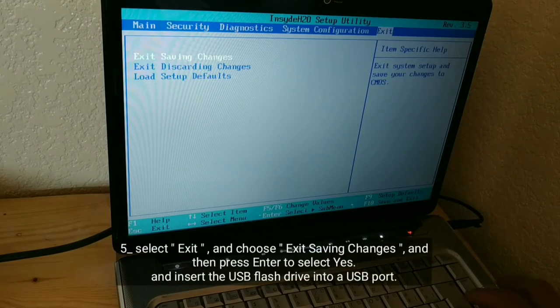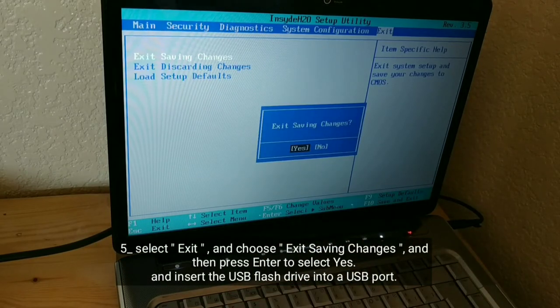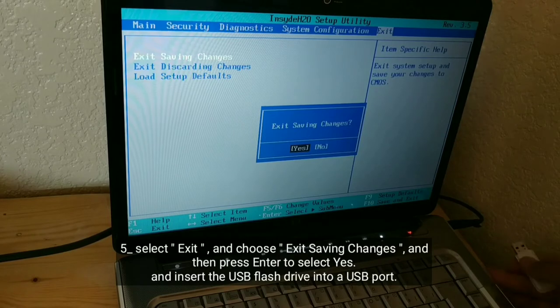Select exit and choose exit saving changes, and then press enter to select yes.